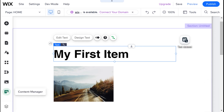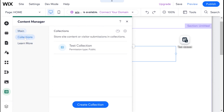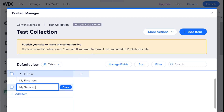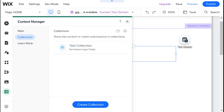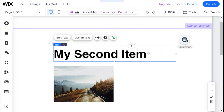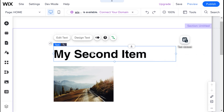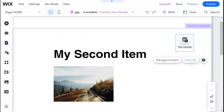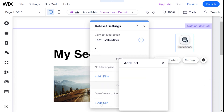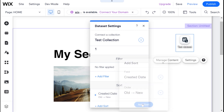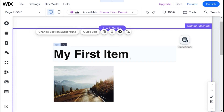For example, if I go to our collection and add another item calling it my second item, then you can see that it's changed to my second item. That is because by default the data set shows the most recent item in the collection if you're only displaying one item. And since the text box can only be linked to one item, it's showing the most recent item. If I wanted to do it differently, I can go back into settings and go to sort. I'm going to add a sort, choose the created date field, and say old to new instead of new to old. Now it's showing my first item because this is the oldest item.